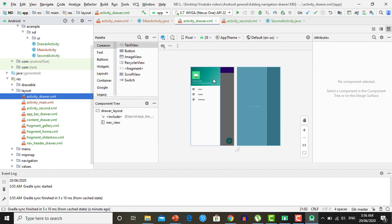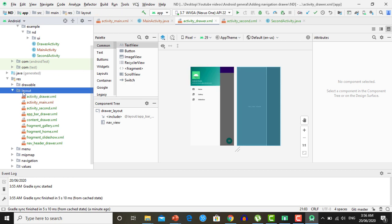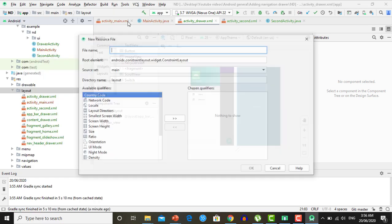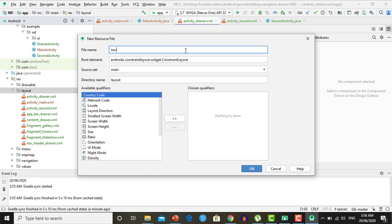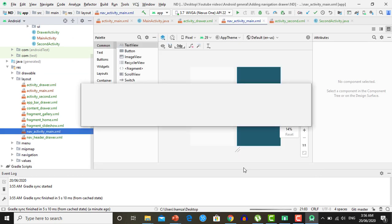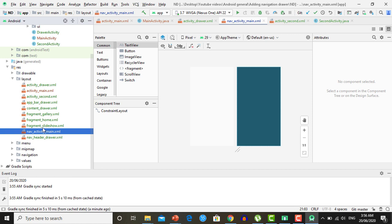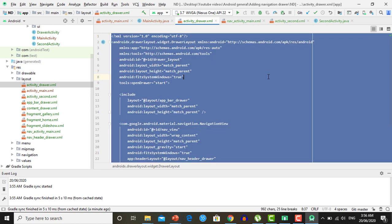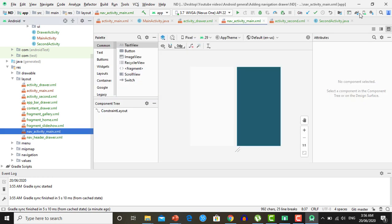Now we want to add this navigation drawer inside our Main Activity and the second activity. Create a new layout file named nav_activity_main. Open DrawerActivity and copy all the code which is present inside the XML file, then paste it inside nav_activity_main.